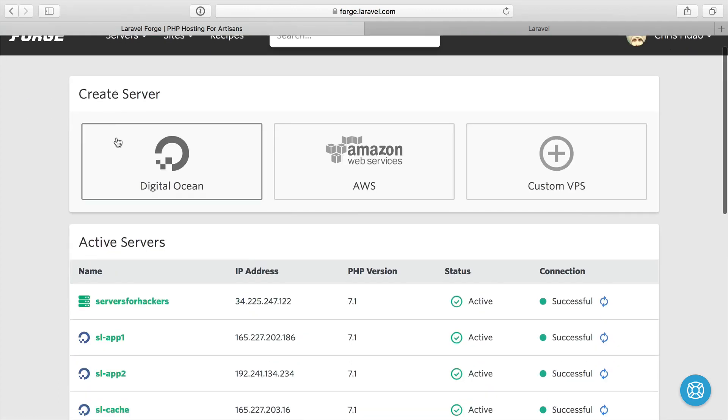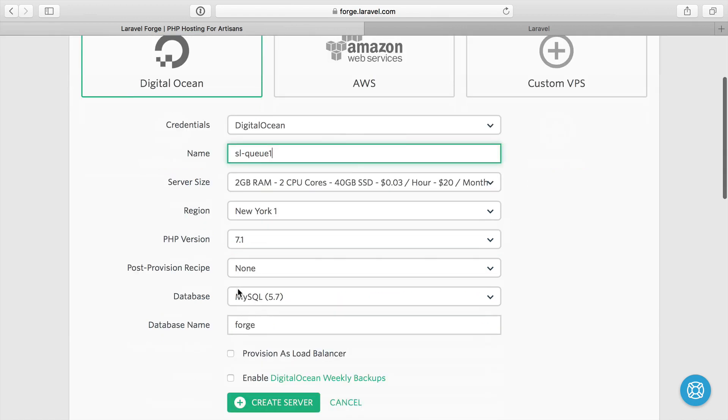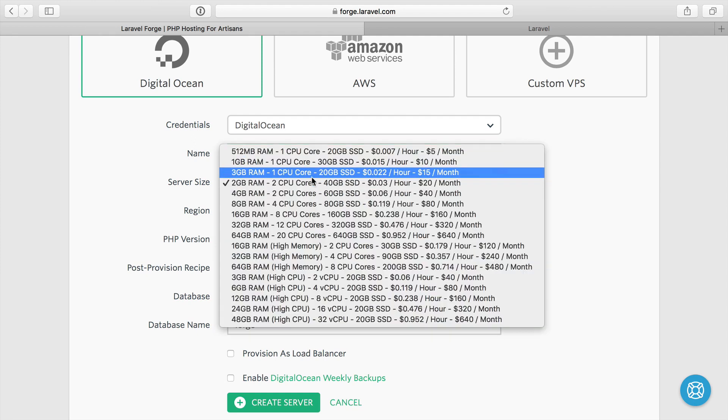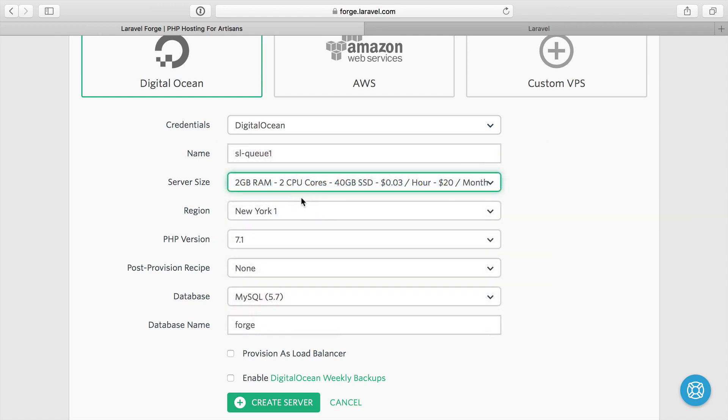What that means for us is spinning up a new server. I'm going to make a new Digital Ocean server called scaling Laravel dash queue. I'll do queue one because you might actually create more than one. Although in this video series I'm just going to do one queue worker server, but you could just make multiple and keep expanding out as you need to. I'm going to do the two gigabyte server once again.